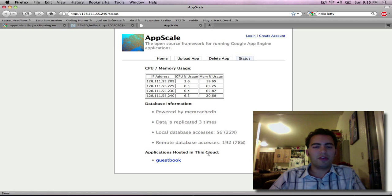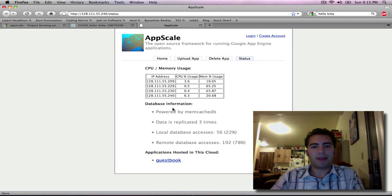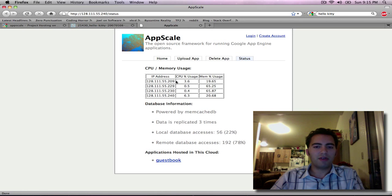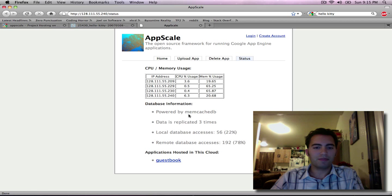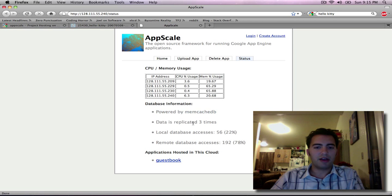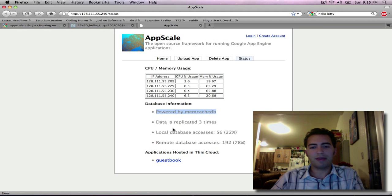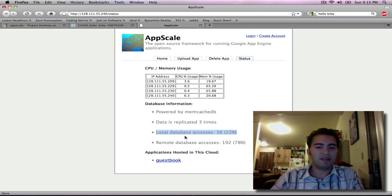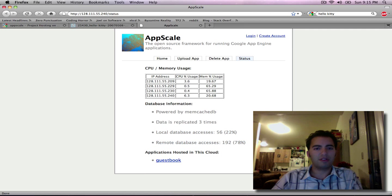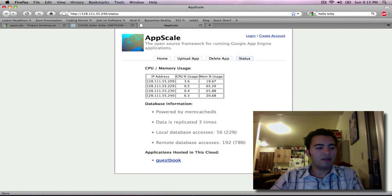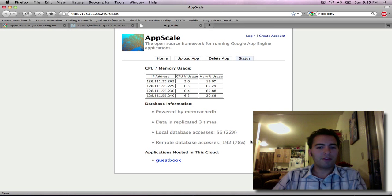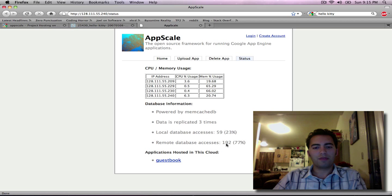This page shows us the status of all the boxes in AppScale. So it tells us for each box how much CPU they're using and how much memory they're using. It tells us how often the database data is being replicated as well as the database in question. And it uses TCP dump to tell us the number of packets going locally for database reads or writes or remotely for reads and writes.